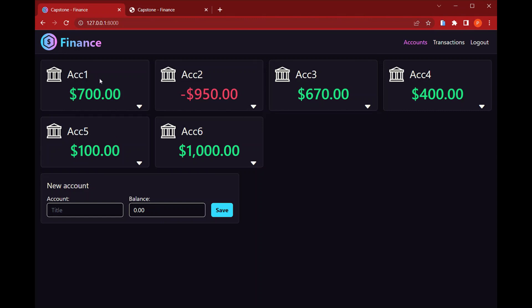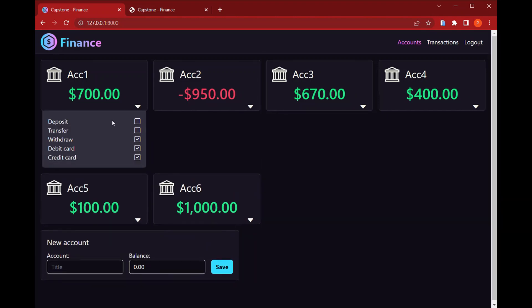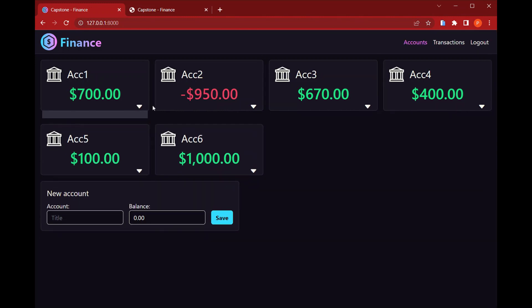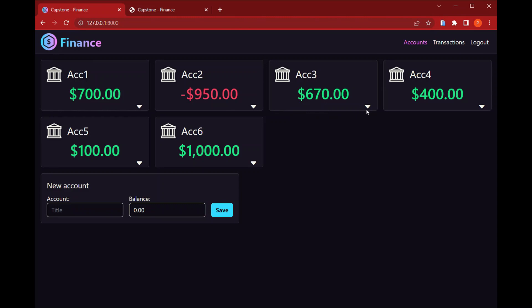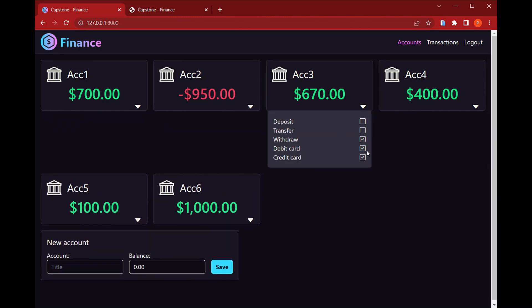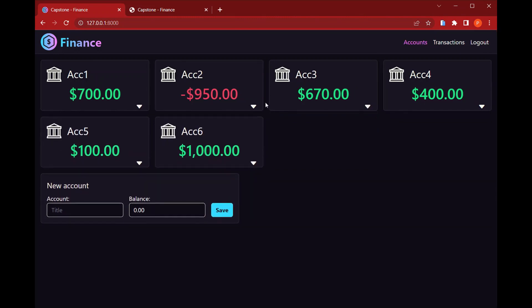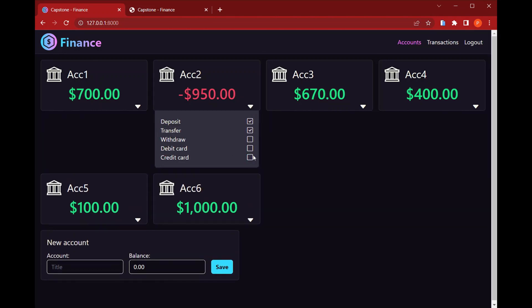And here we have those small cards in which each card has this list of methods that I can enable or disable for each of the bank accounts. And this will later on enable methods for transactions that I'll show later on.